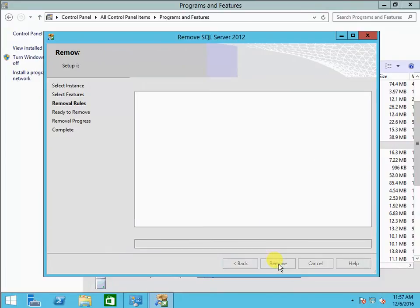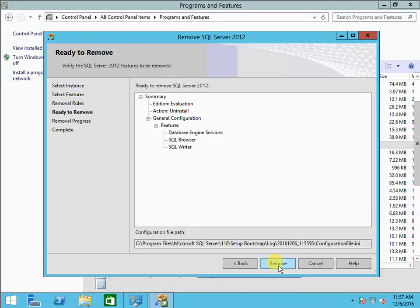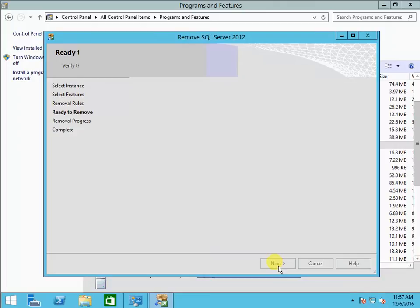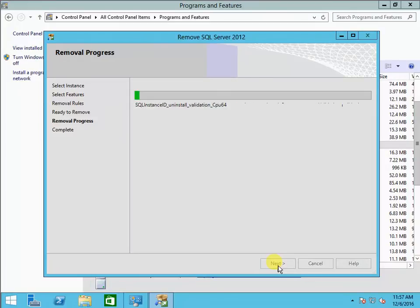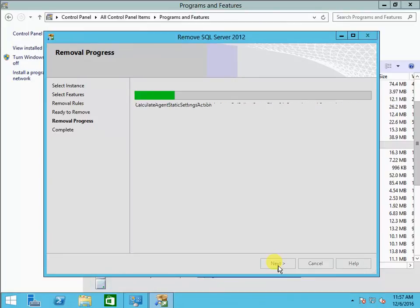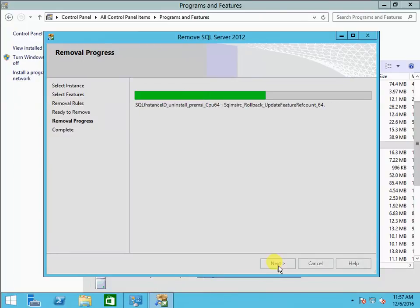It's going to go through the checklist again and proceed with the removal. I'm not sure how long it's going to take — I could pause the video, but actually it's going pretty fast, so I don't have to pause.